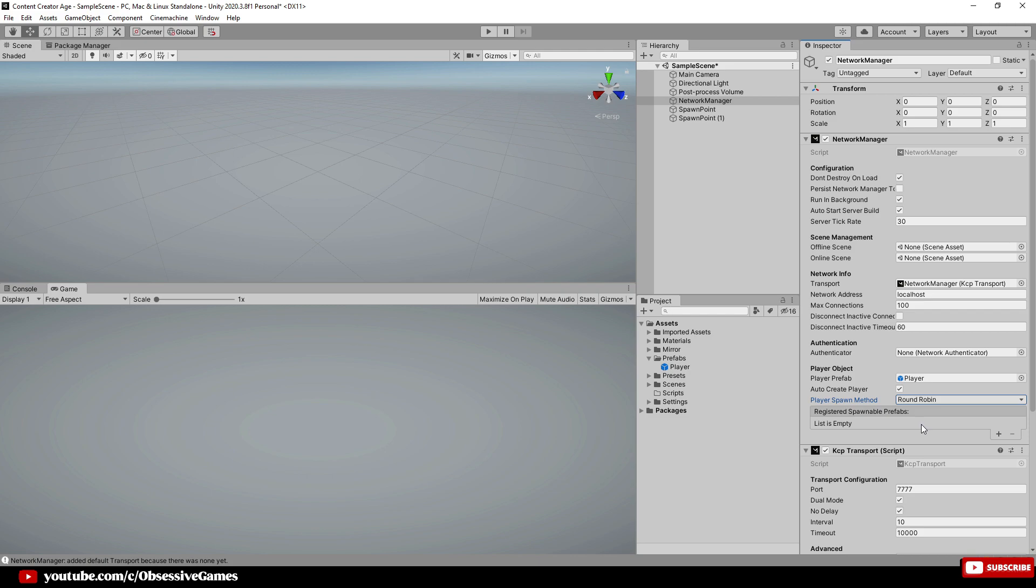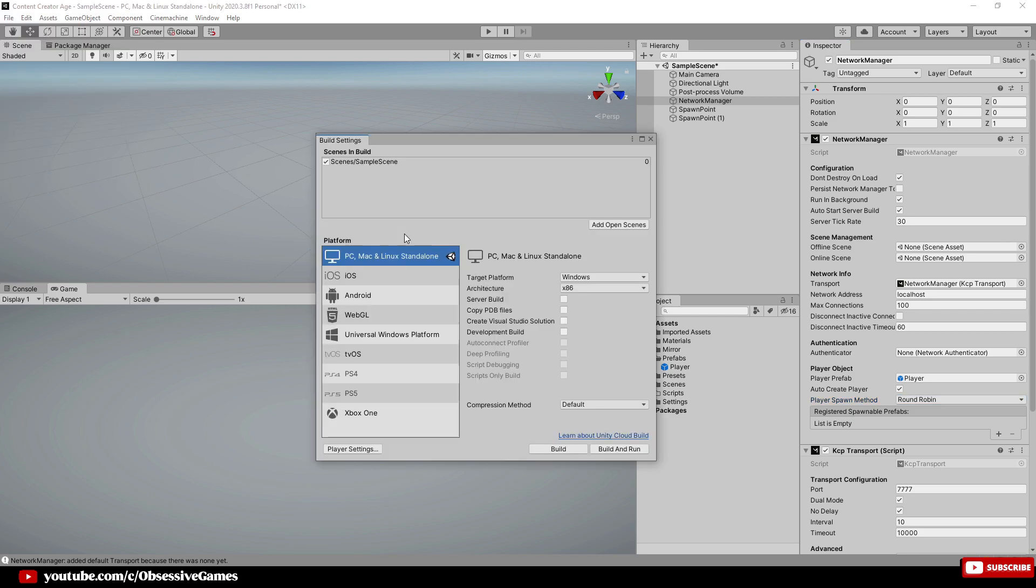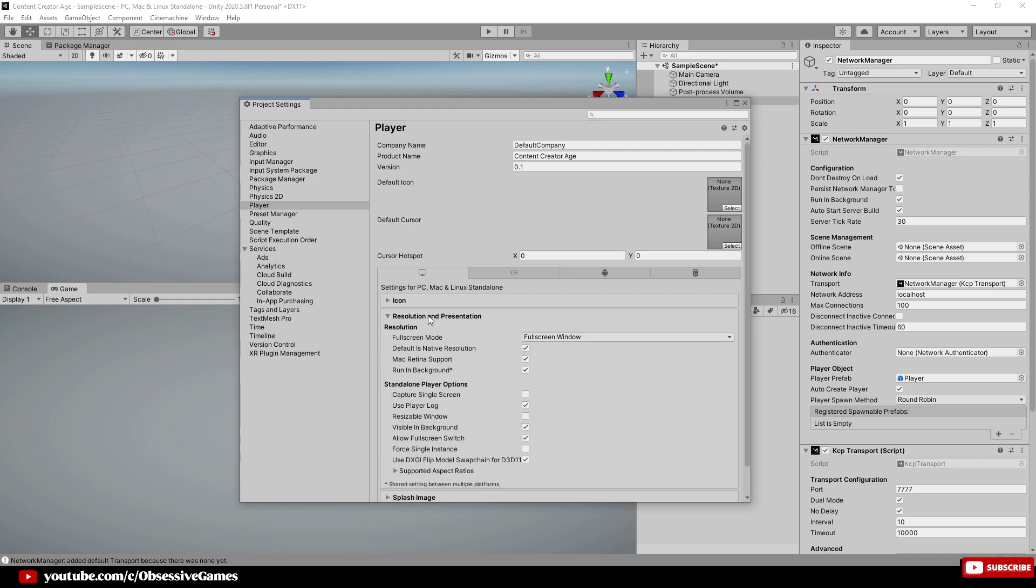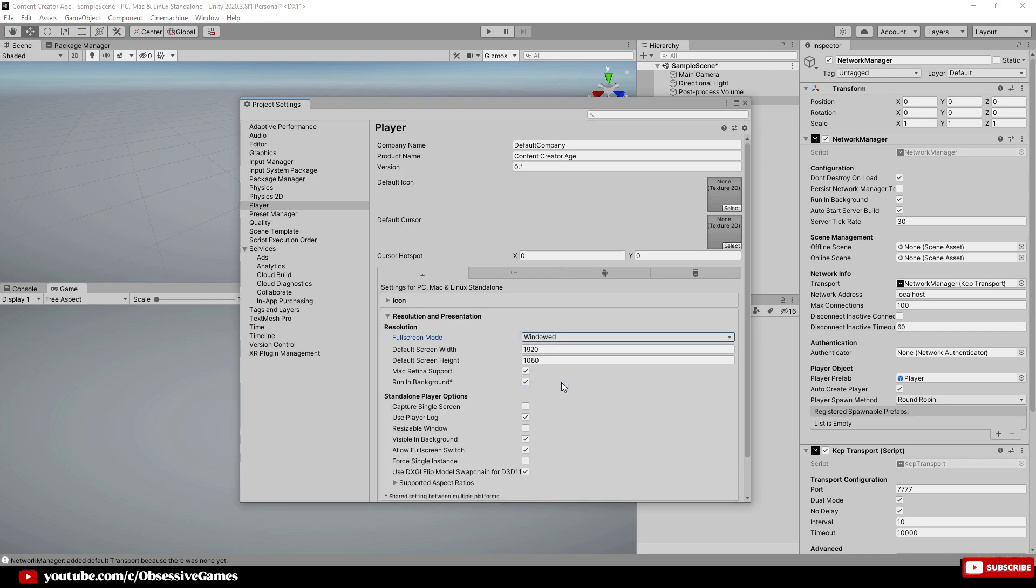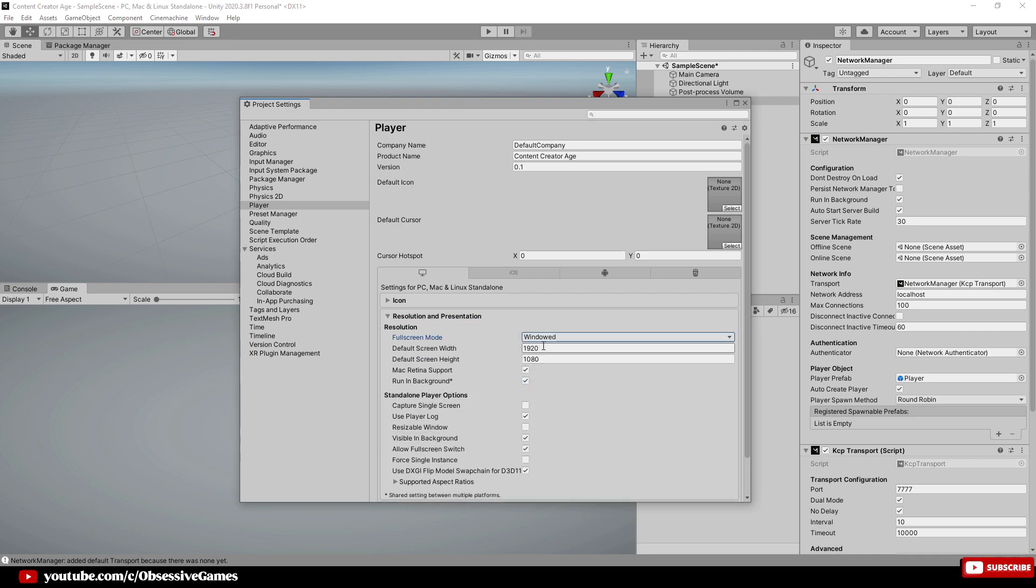Now that we got spawning out of the way, we want to build and run the game. Because we're going to test a few times, we want to go to File, then Build Settings, then Player Settings, and then Resolution and Presentation. Under Resolution, next to Fullscreen Mode, we just want to change this to Windowed for better testing of more than one client. You can change the default screen width and screen height to personal preference.